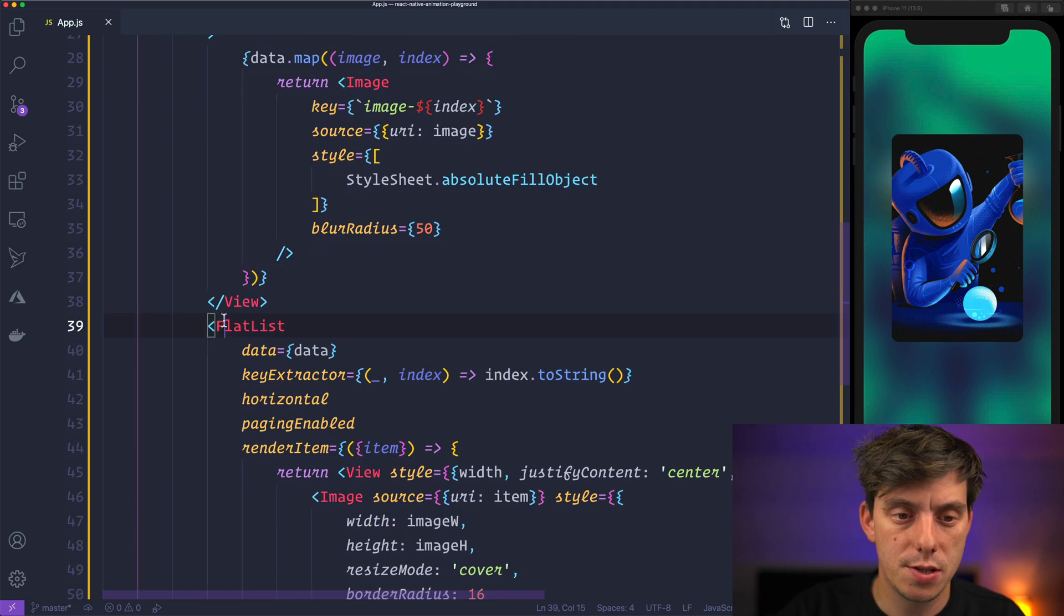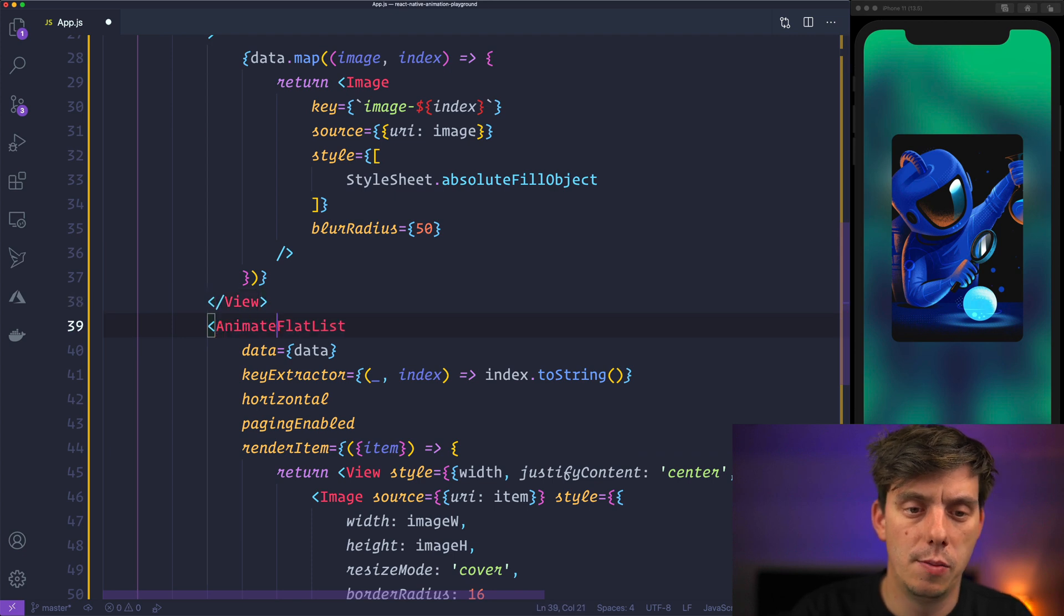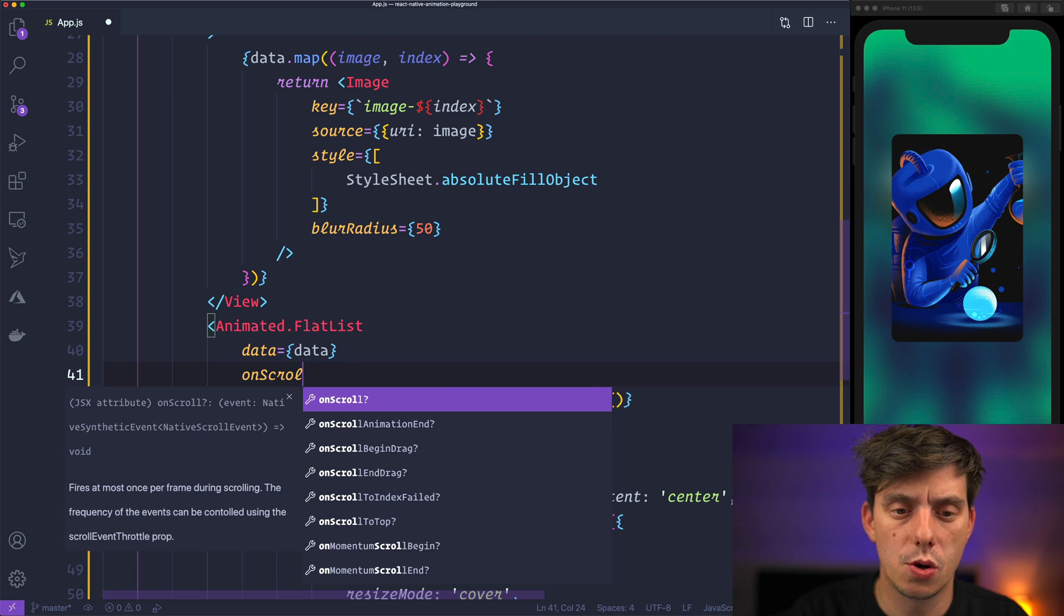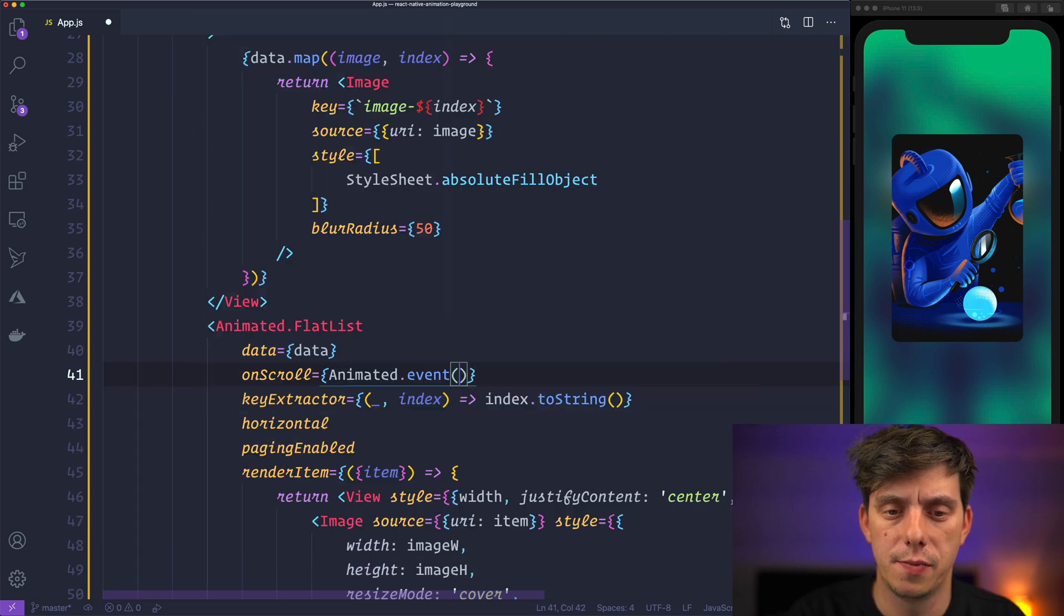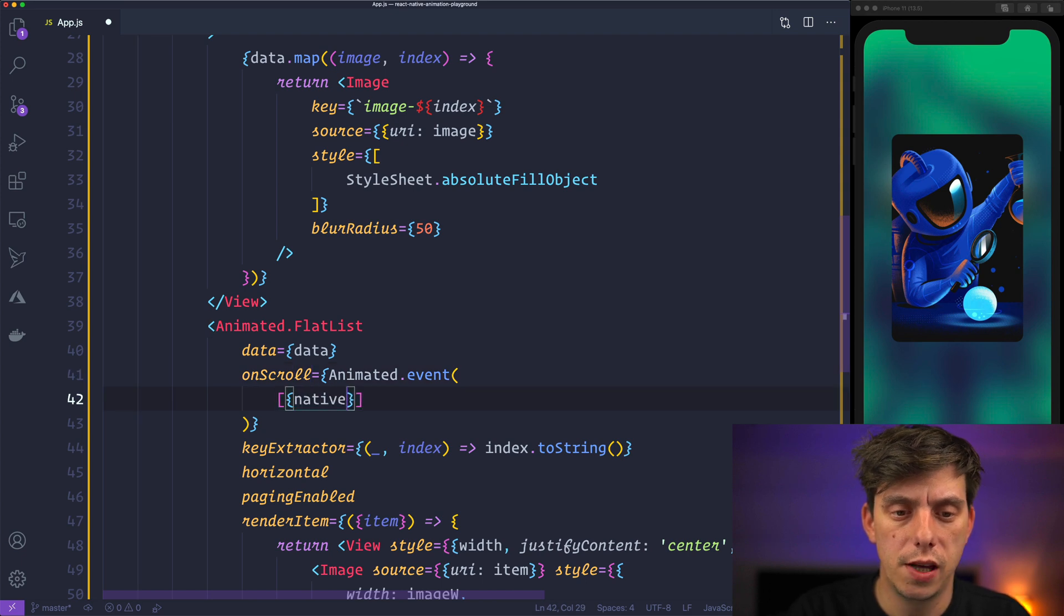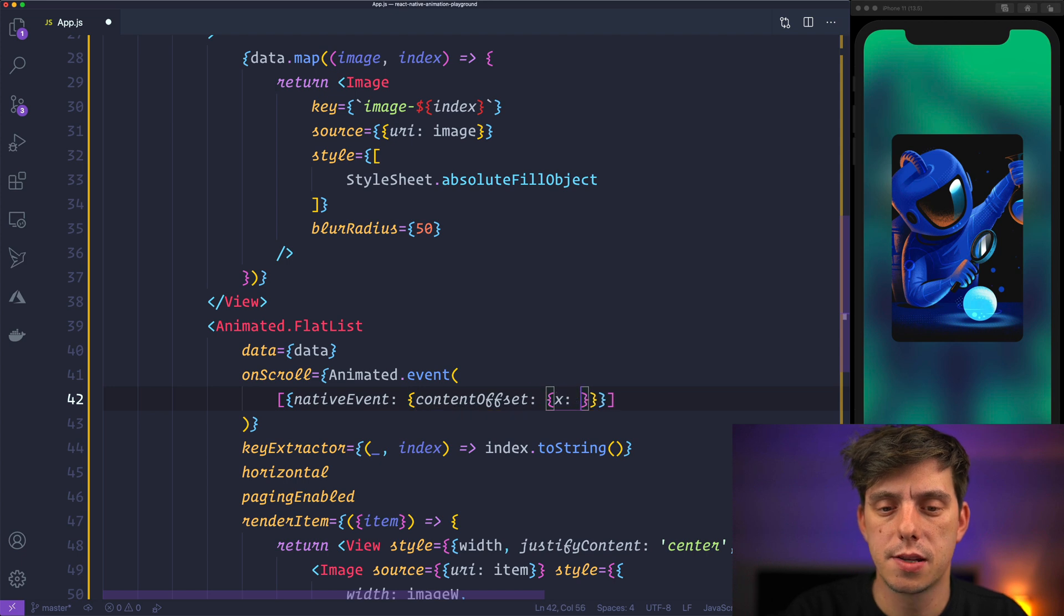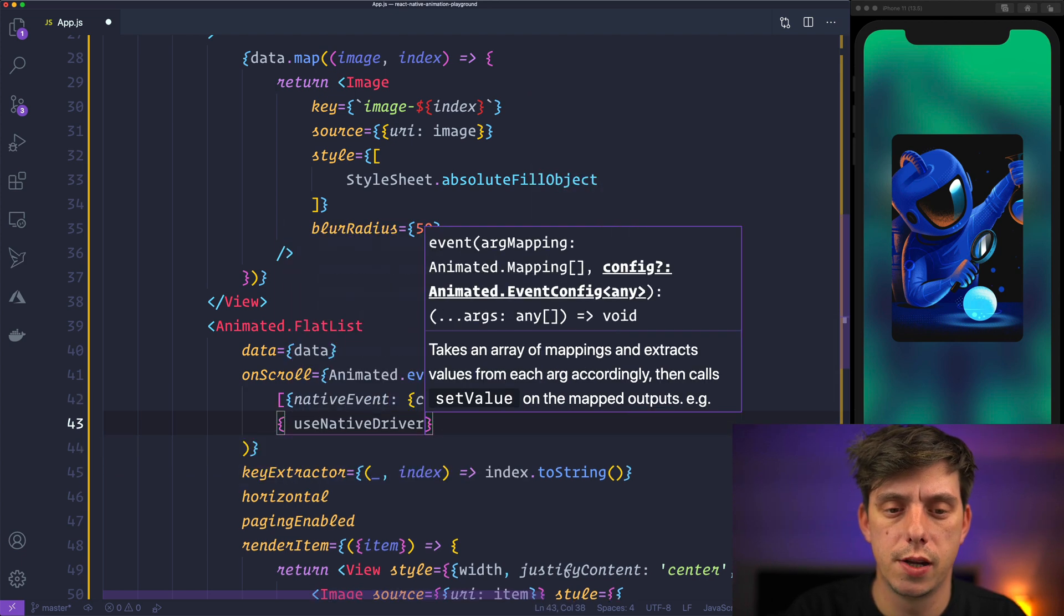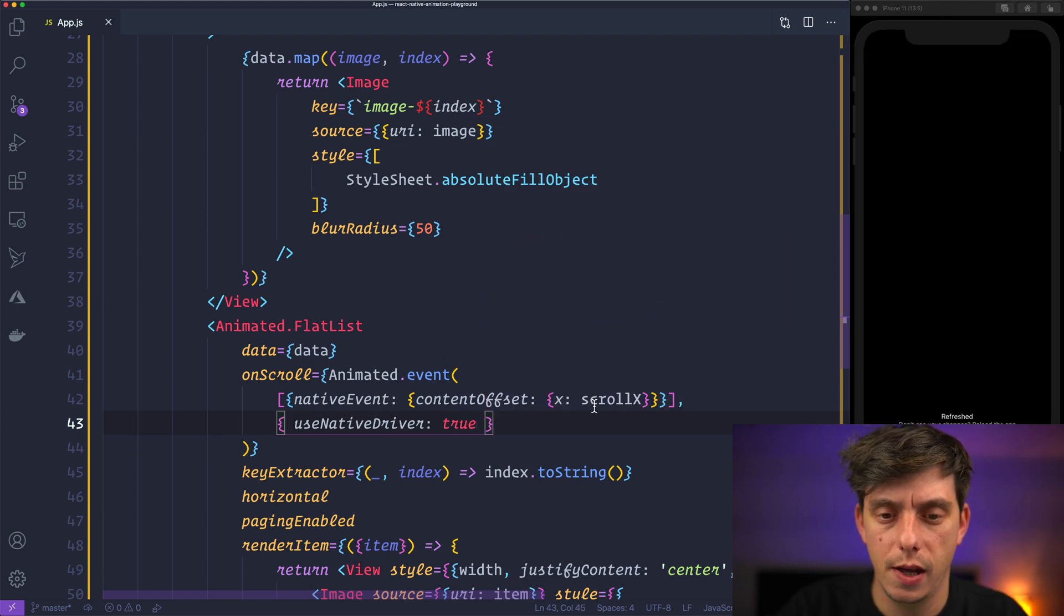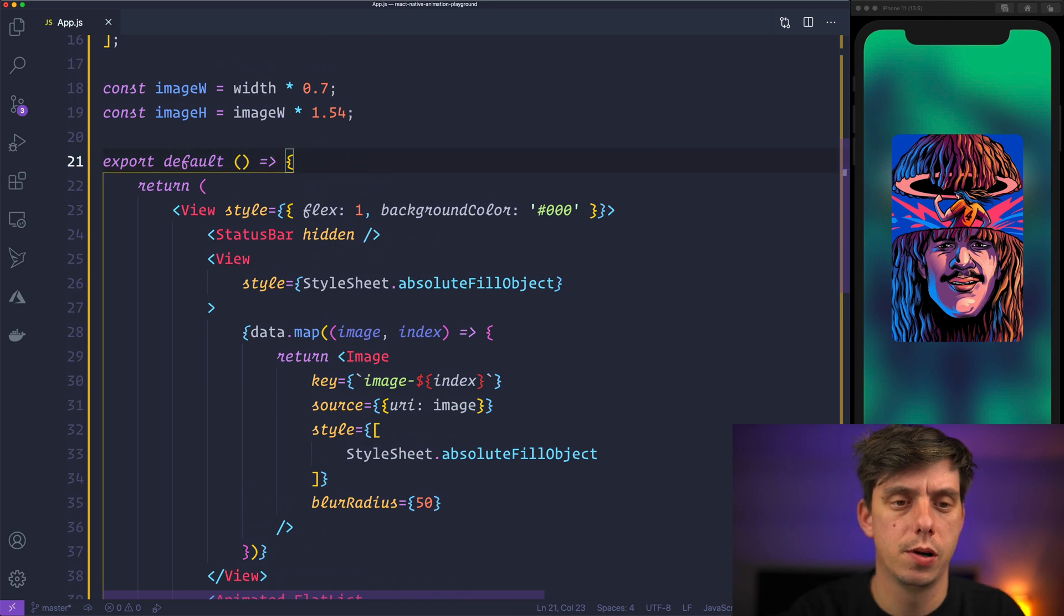So let's transform this flatlist into an animated flatlist. And on scroll we'll have an animated event and we'll get from native event content offset the x and assign it to scrollx and we'll use the native driver for this example.